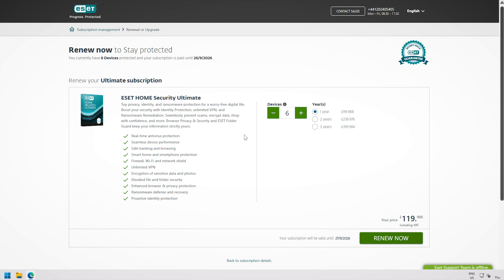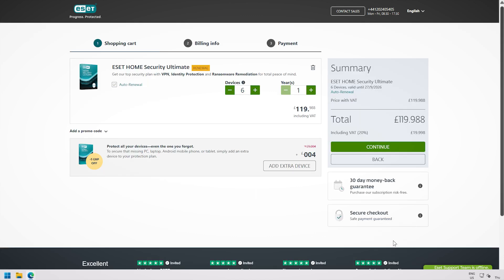Now that you are in the e-store, select renew now. Then, simply follow the purchase steps to complete the process.